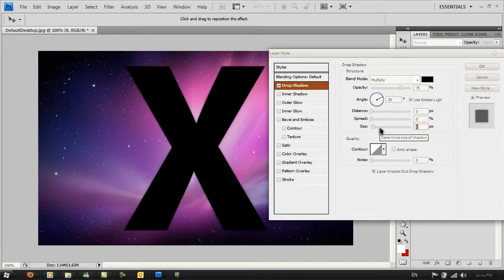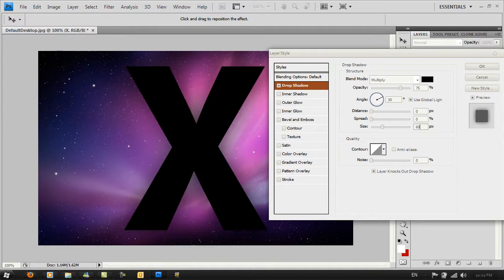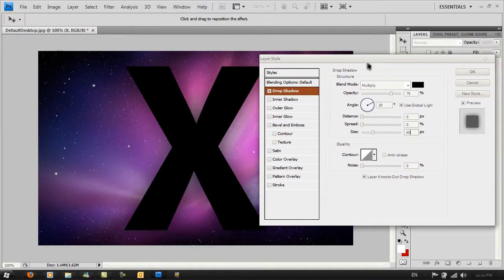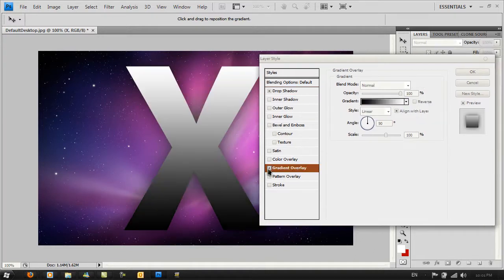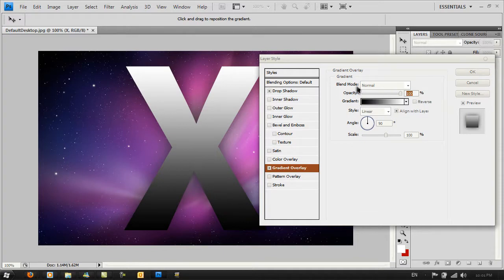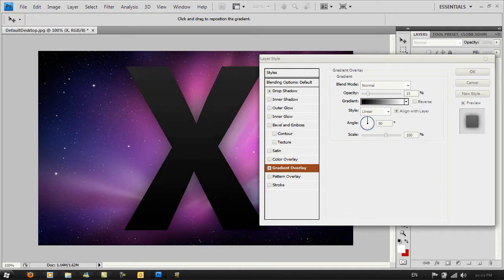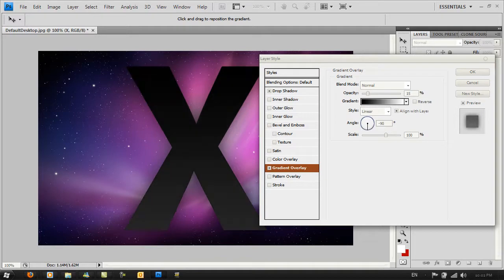Go to Gradient Overlay. Make sure the opacity is set to around 10 to 20 percent, so about 15 percent, and the angle is minus 90 degrees. Then go to Stroke.